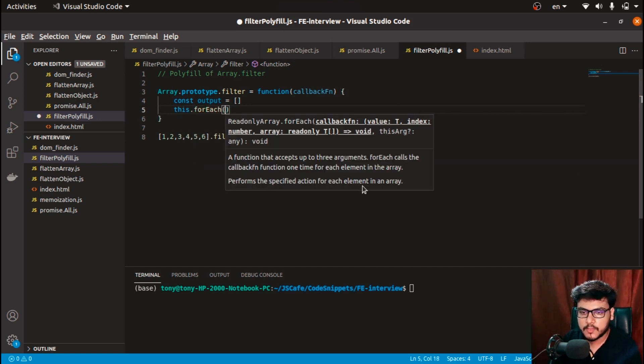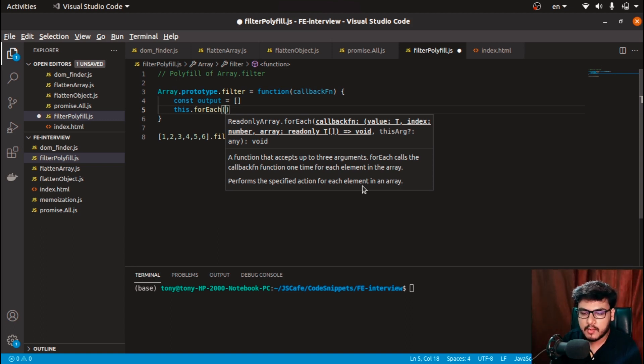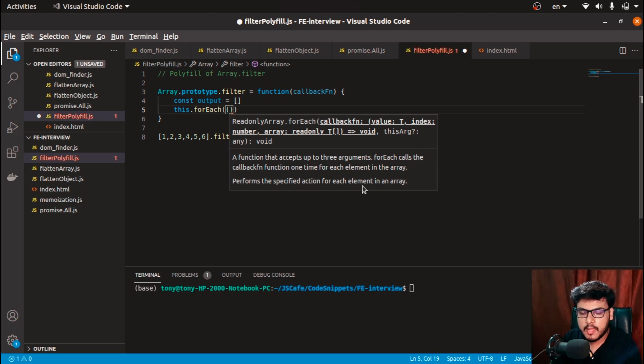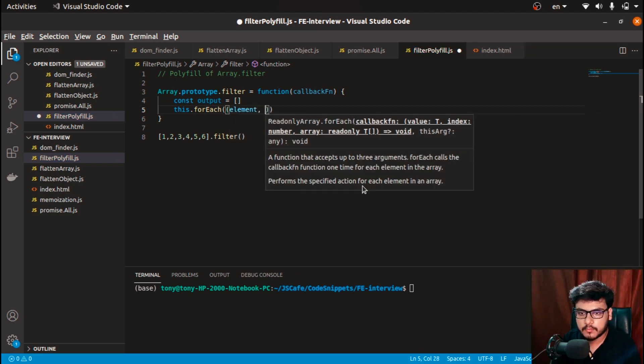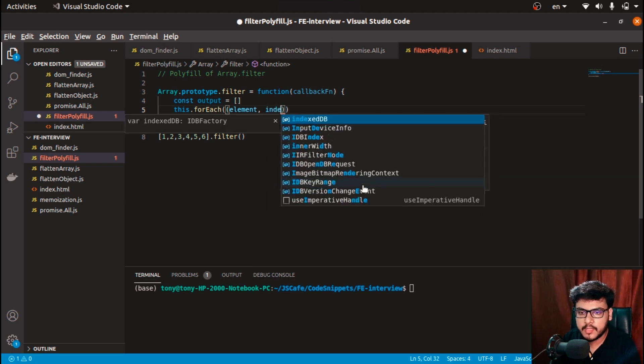So this.forEach basically. And in this forEach I'll be getting the element and I'm getting the index.